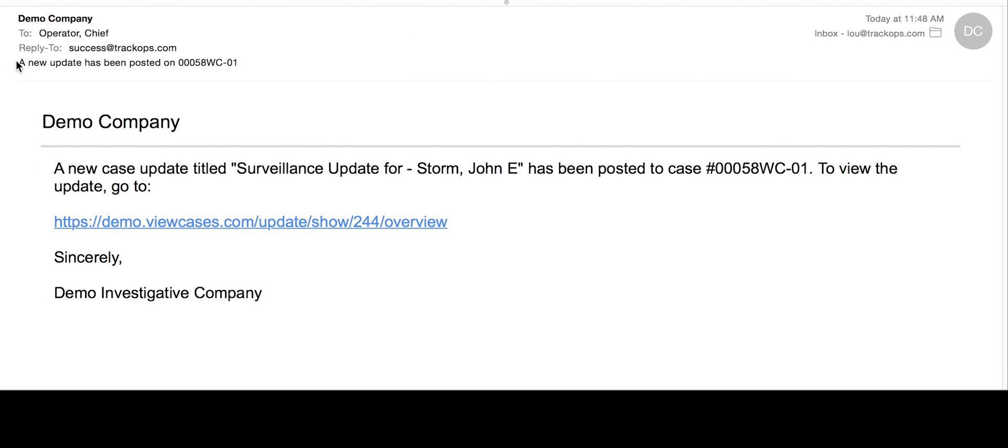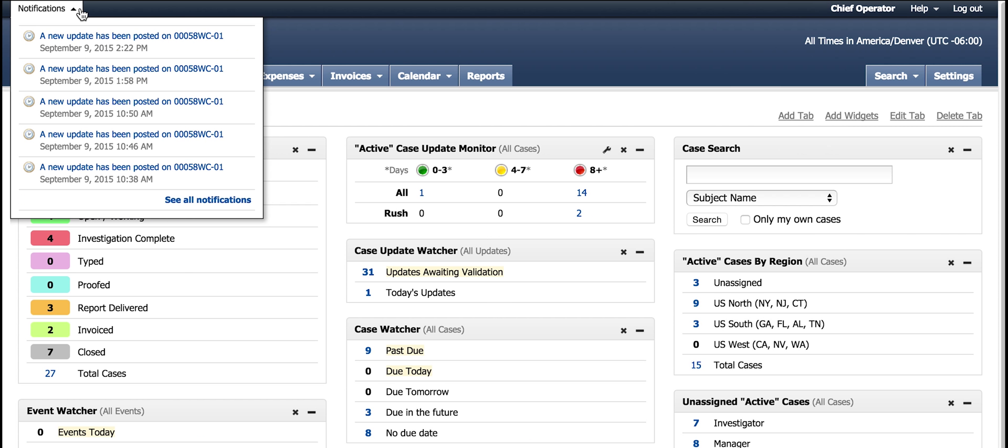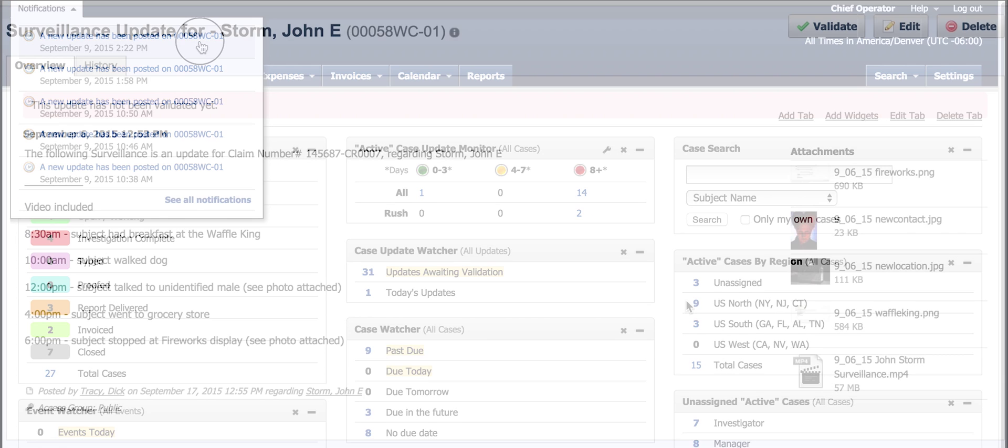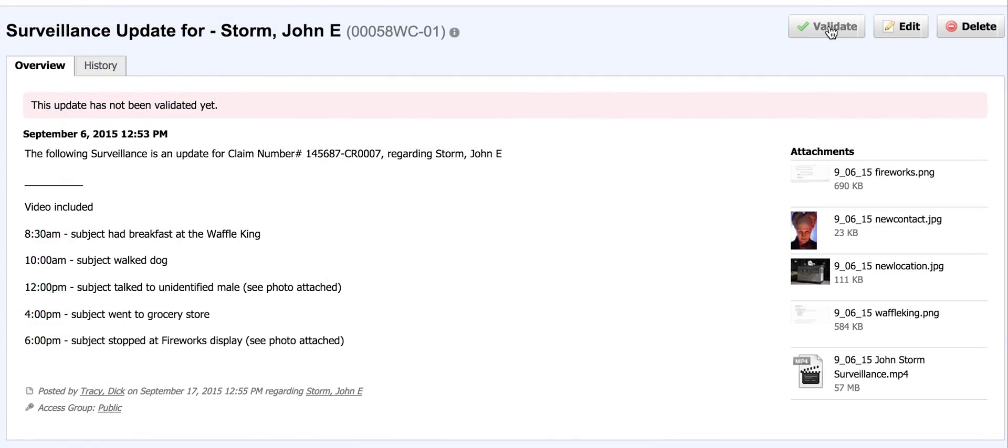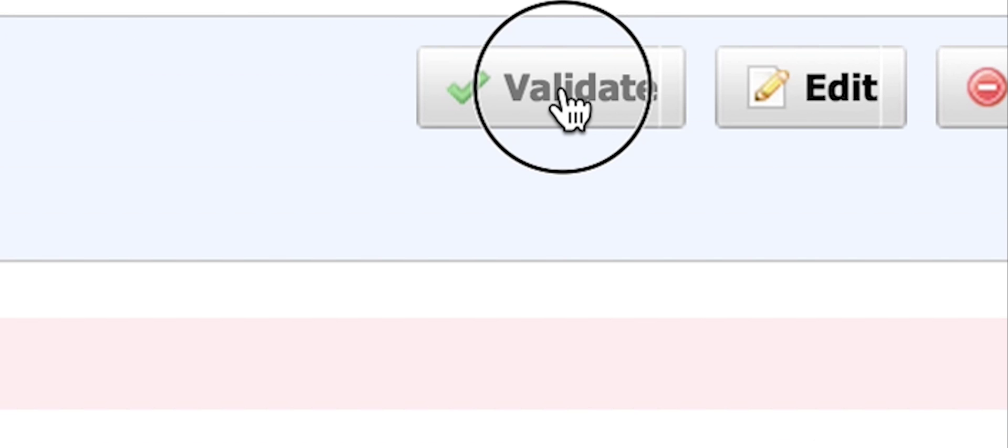Once this happens the case manager receives an email alerting him to the new update. In addition to the email, the case manager also receives a dashboard notification. The case manager can now validate this update making it available to be viewed by clients. This update will not be viewable until it is validated.